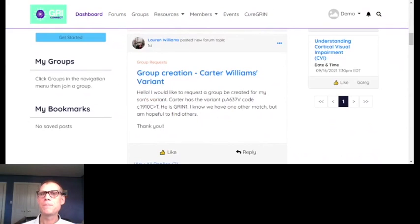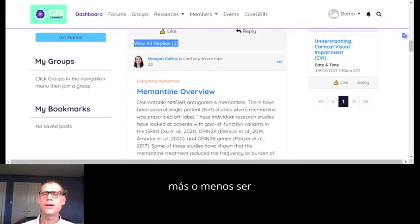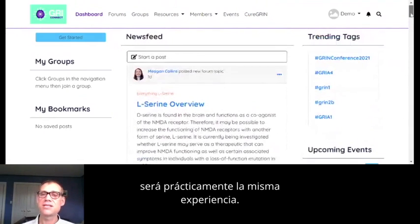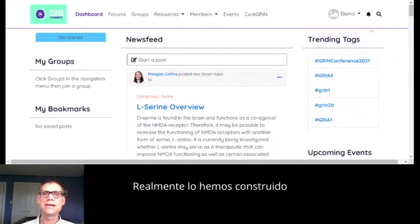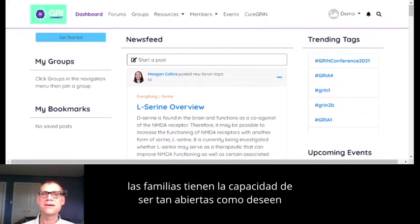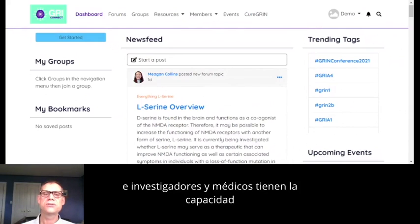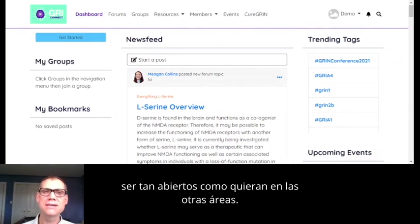We've really built gates into it so that families have the ability to be as open as they choose in the family areas, and researchers and clinicians have the ability to be as open as they choose in the other areas. That's what I wanted to show.